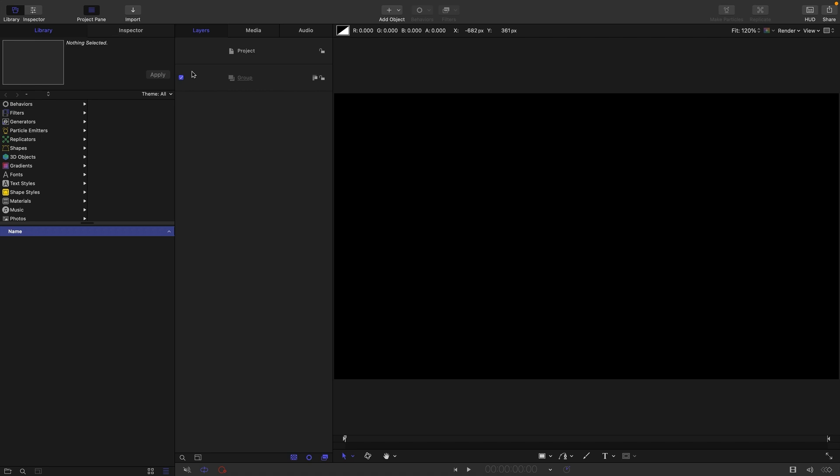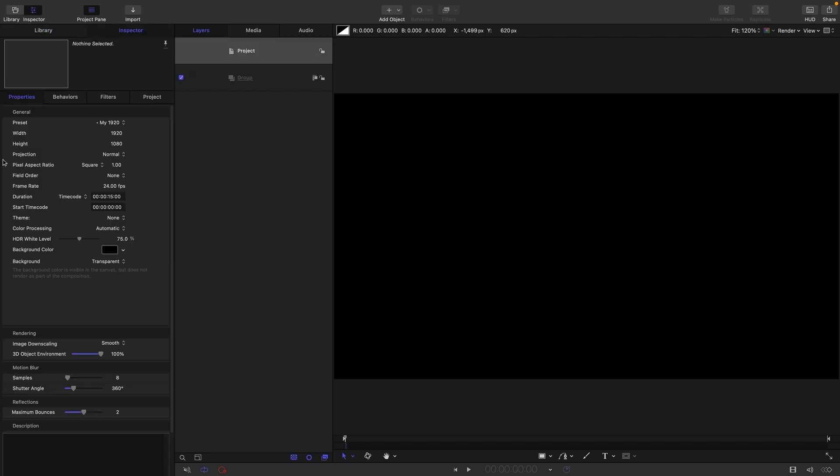So let's first of all check out our project setup. 1920 by 1080, 24 frames a second and a duration of 15 seconds.